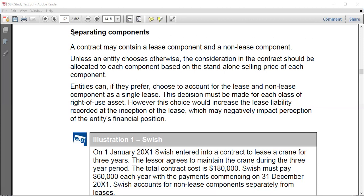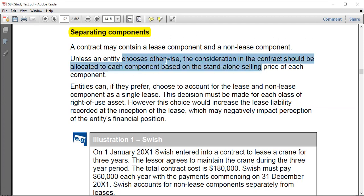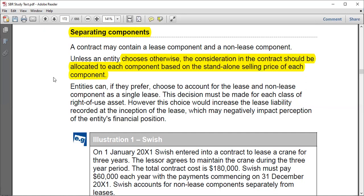A contract may contain a lease component and another lease component, or even more than one lease. Unless an entity chooses otherwise, the consideration in the contract should be allocated to each component based on the standalone selling price of each component. If anyone has done IFRS 15, you'll recognize this concept — each component should be based on the standalone selling price.